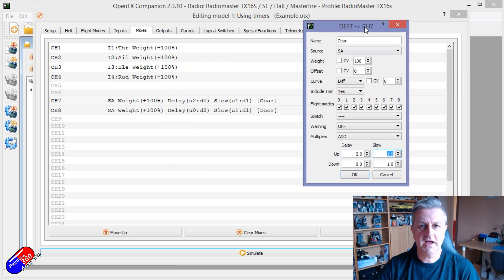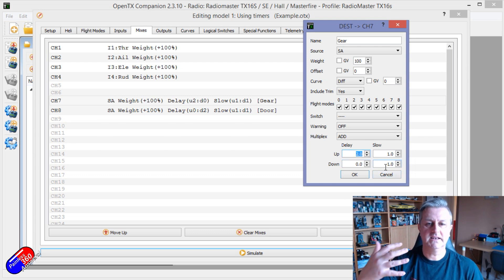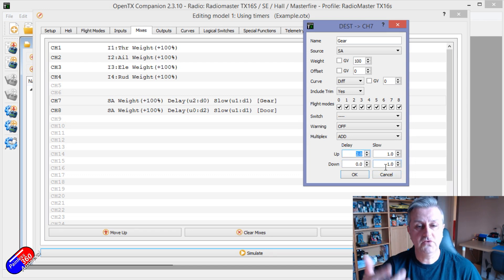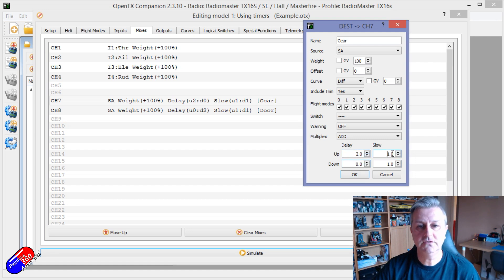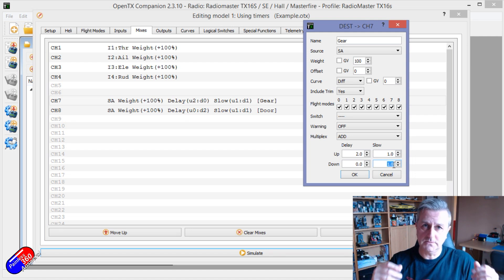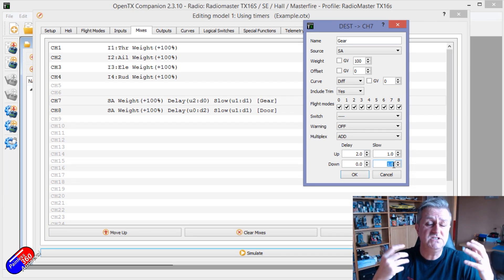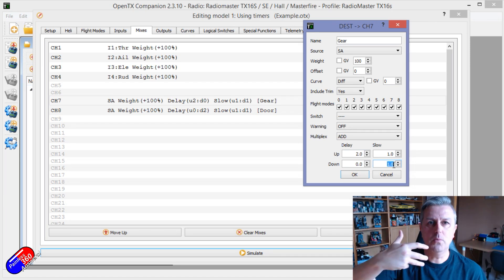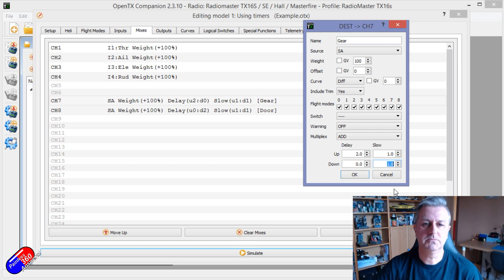Channel 7 is the gear. We're going to give it a delay of two seconds so that the gear is delayed in one direction but not the other, because you can actually decide how you want to do it. You can also introduce slowing down in OpenTX as well, which is great in scale models — rather than having the retract snap out, you can have OpenTX open the doors more slowly if it's just on a simple servo.